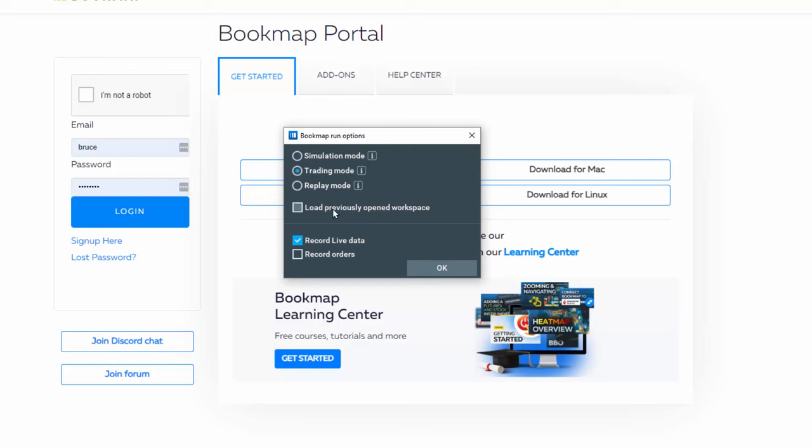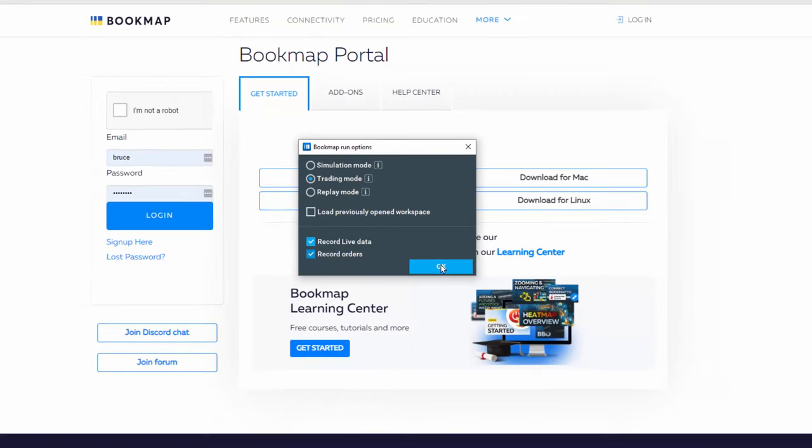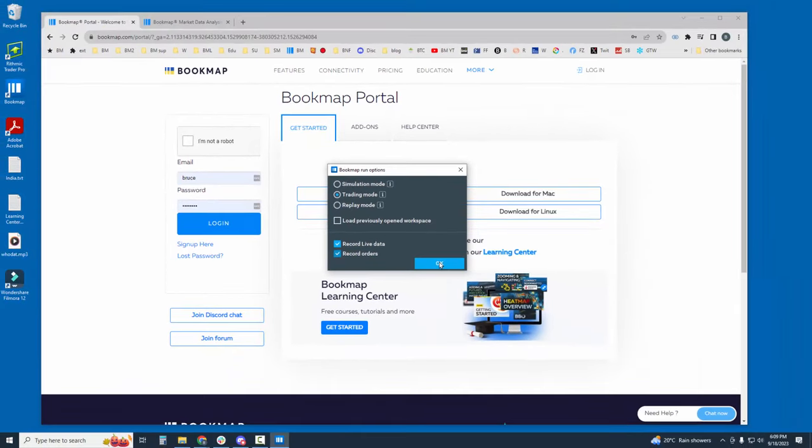I recommend do not load any previous workspaces here. You can record your data and you can also record your live orders here for excellent debriefing features later in Bookmap replay mode. Let's click OK.